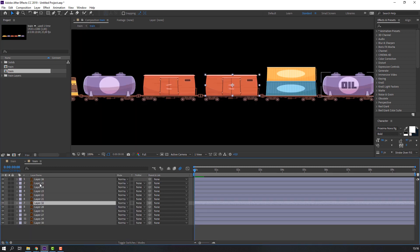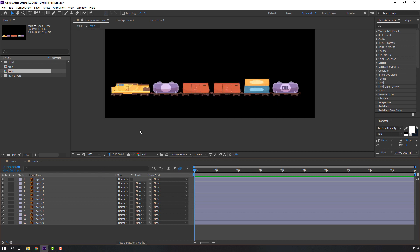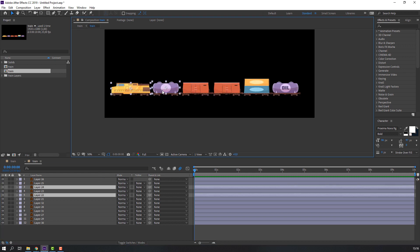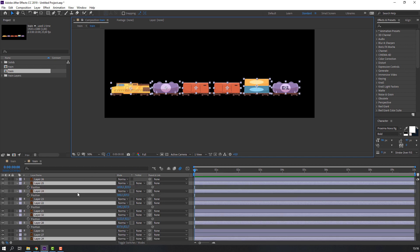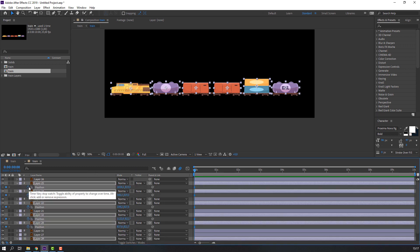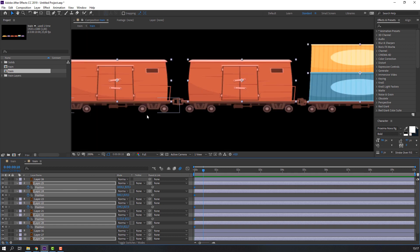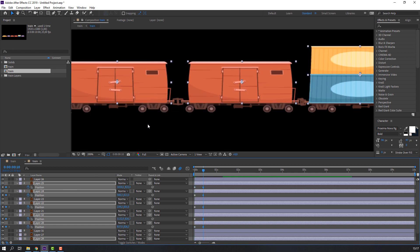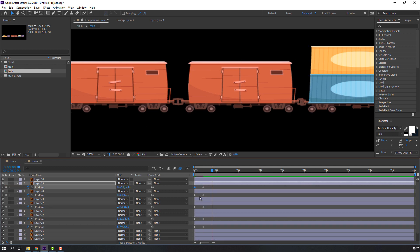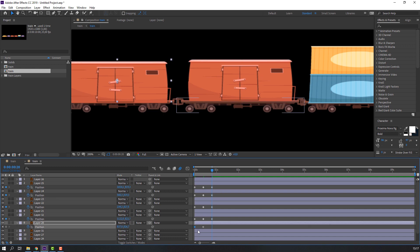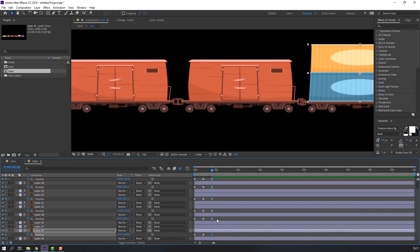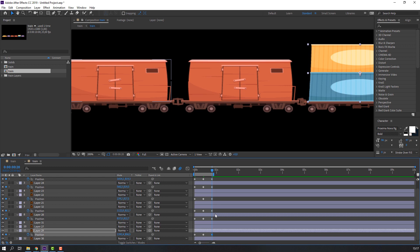Open this composition and make the animation. Select all main objects, press P, make a position keyframe, go to the 10th keyframe and move down. Again go to the 10th keyframe, select the first keyframes, Ctrl+C, Ctrl+V. Then press N and let's see.